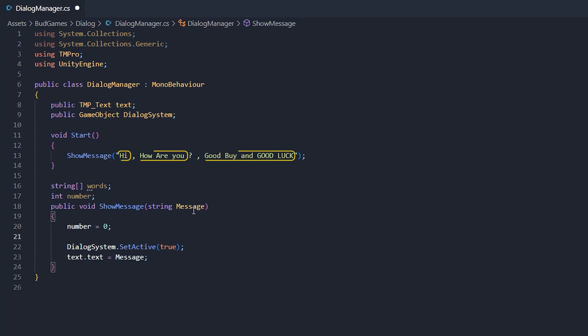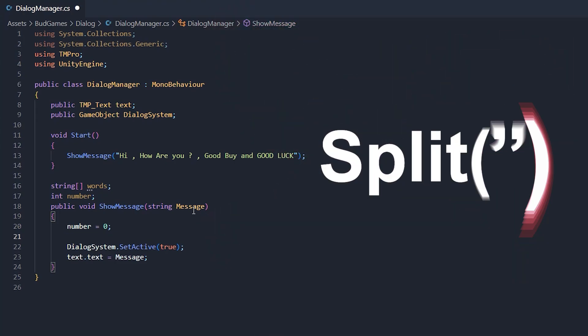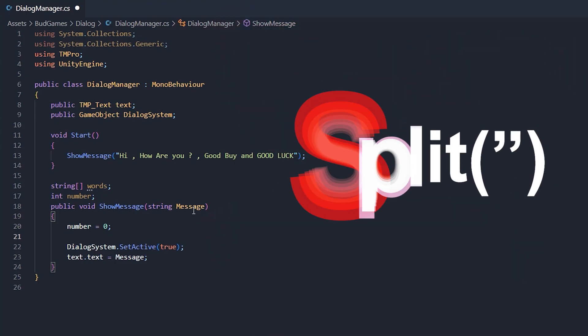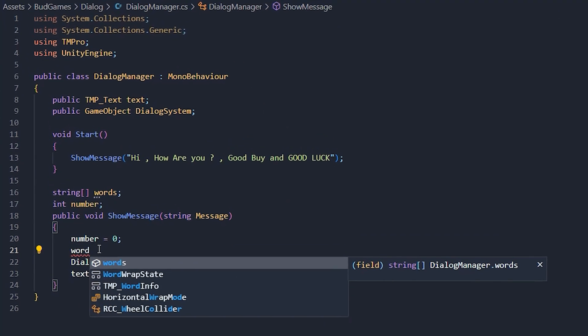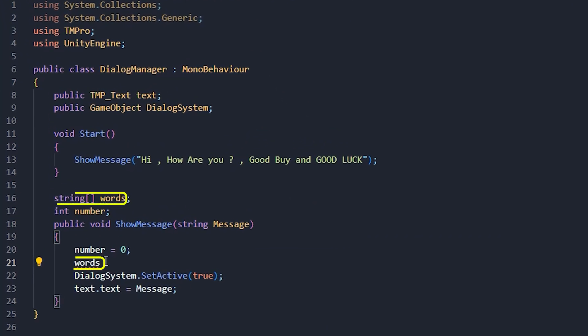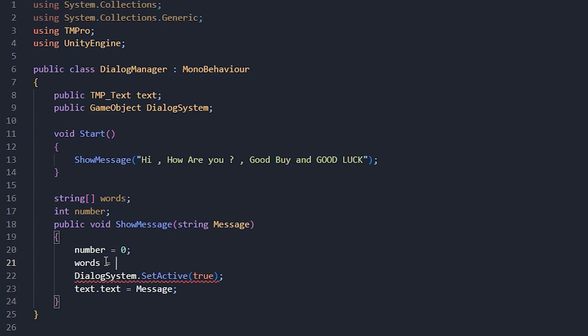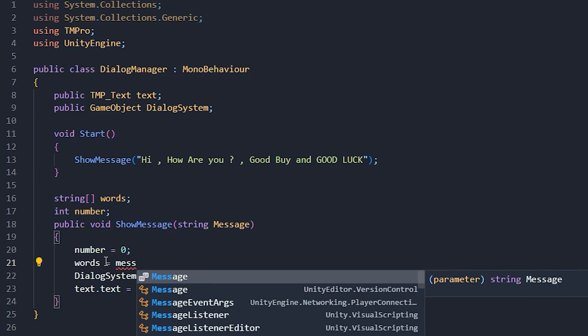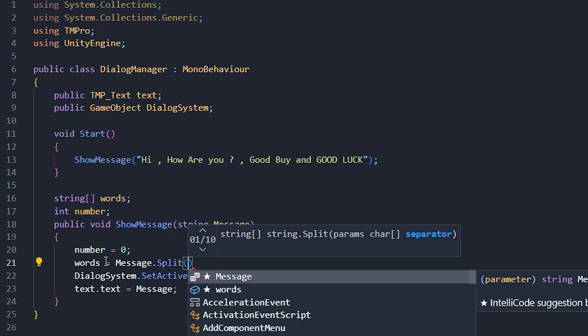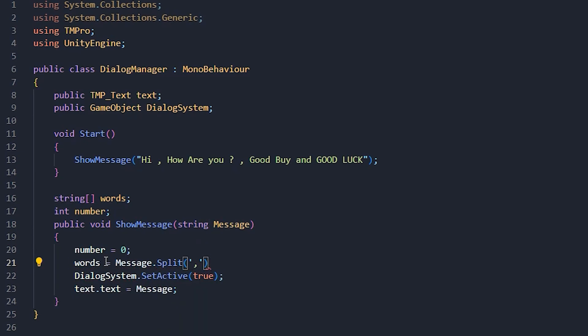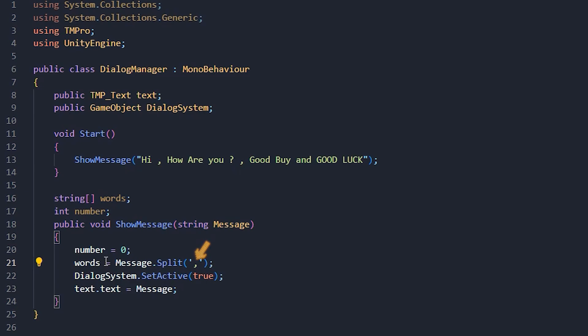Now the most important job is to correct the message with defined symbol. How? With a split command. So write words equals message.split, in parenthesis between two single quotations the symbol that with it we want to separate each sentence with another, which is comma in our scenario.